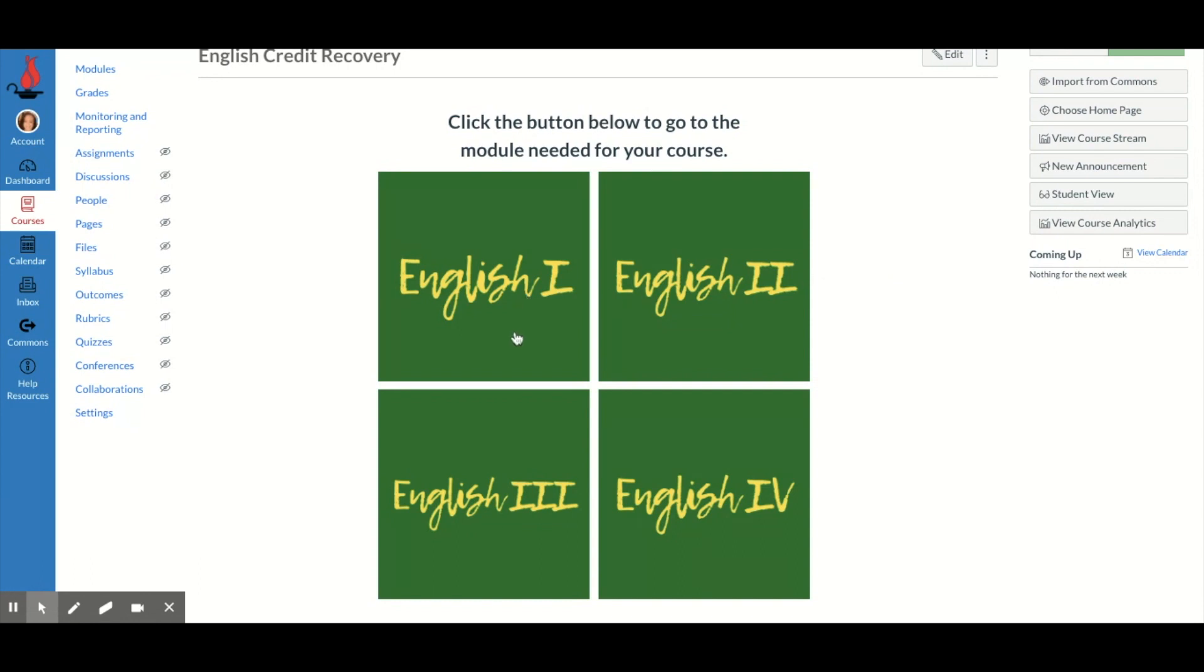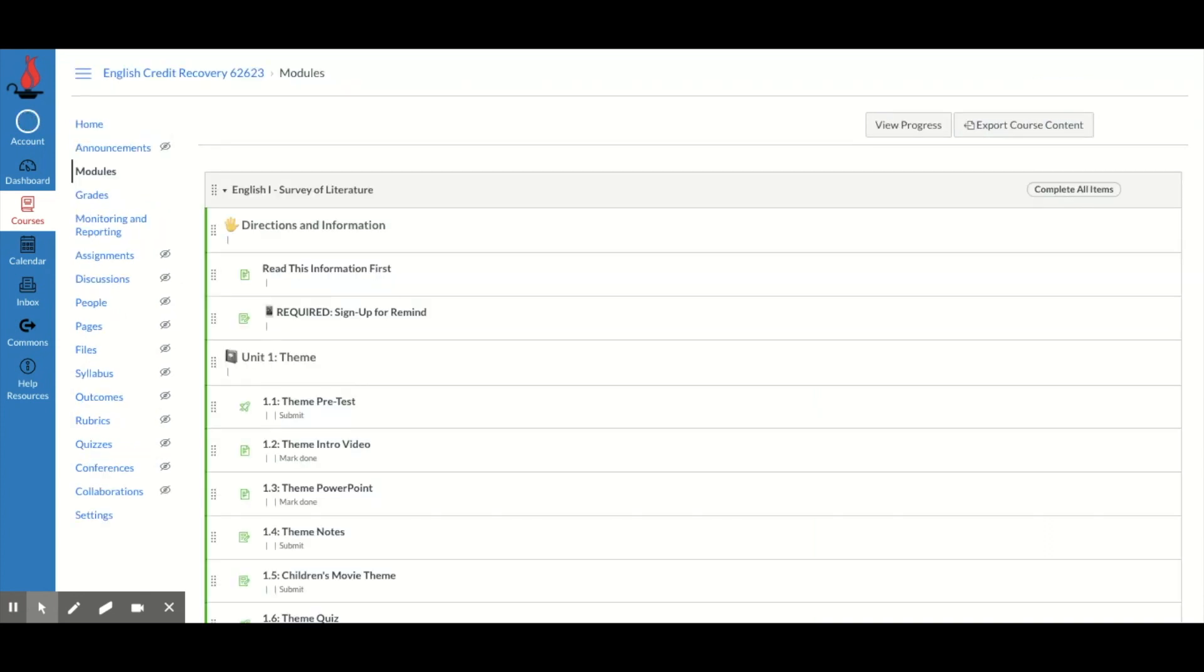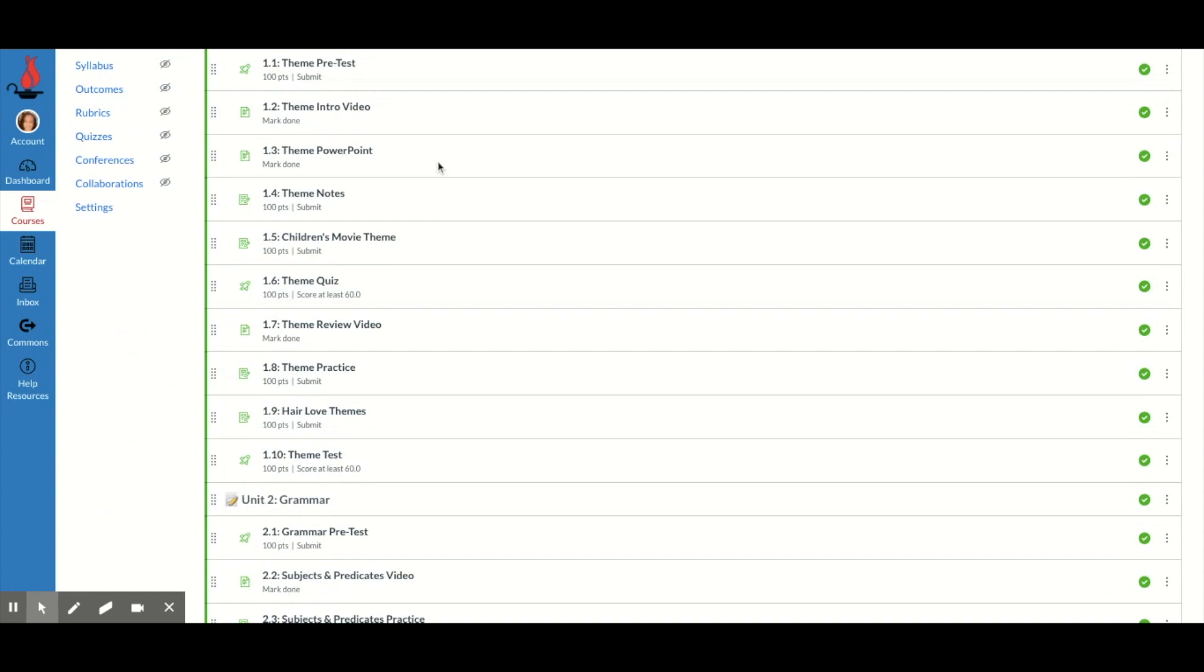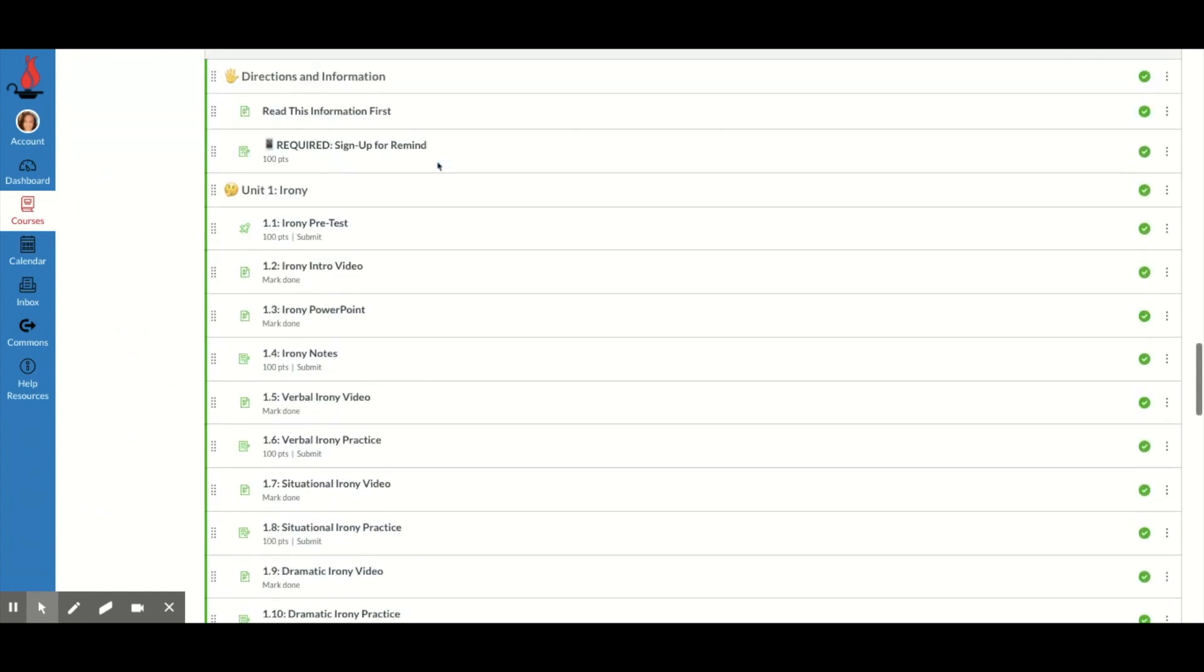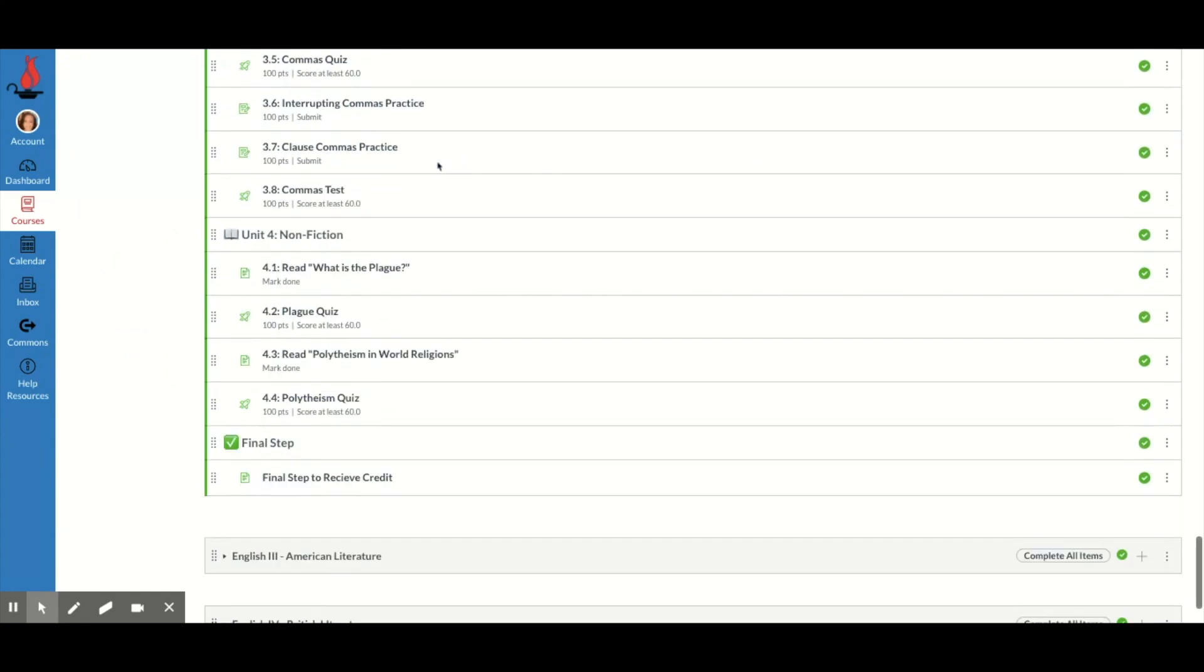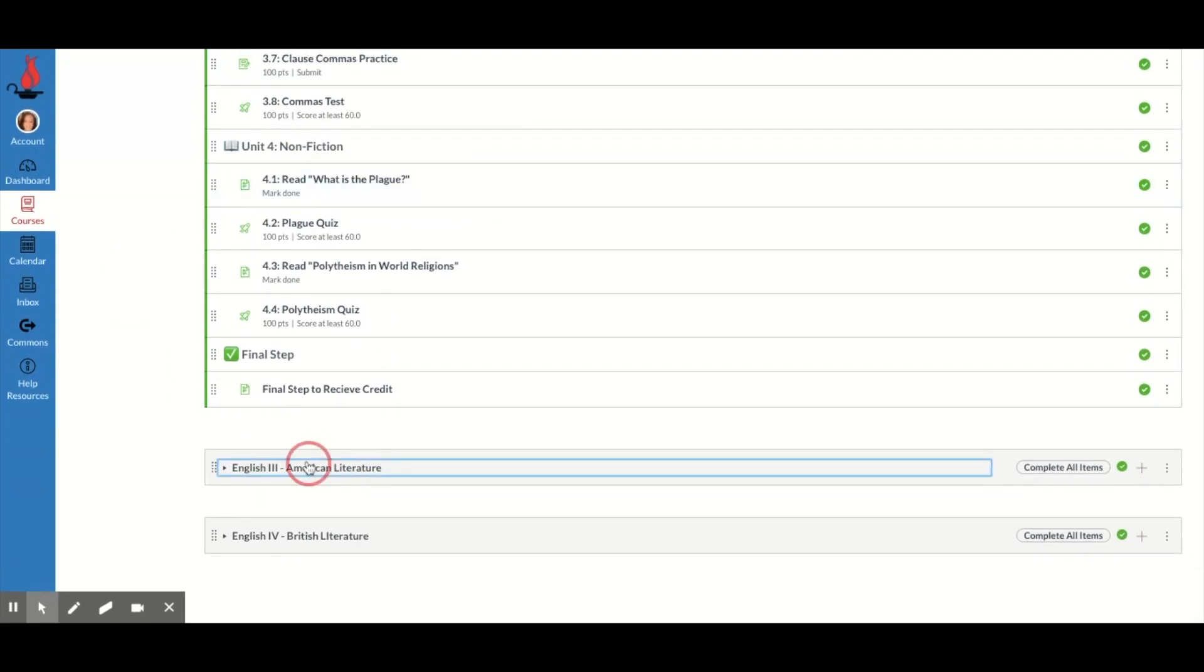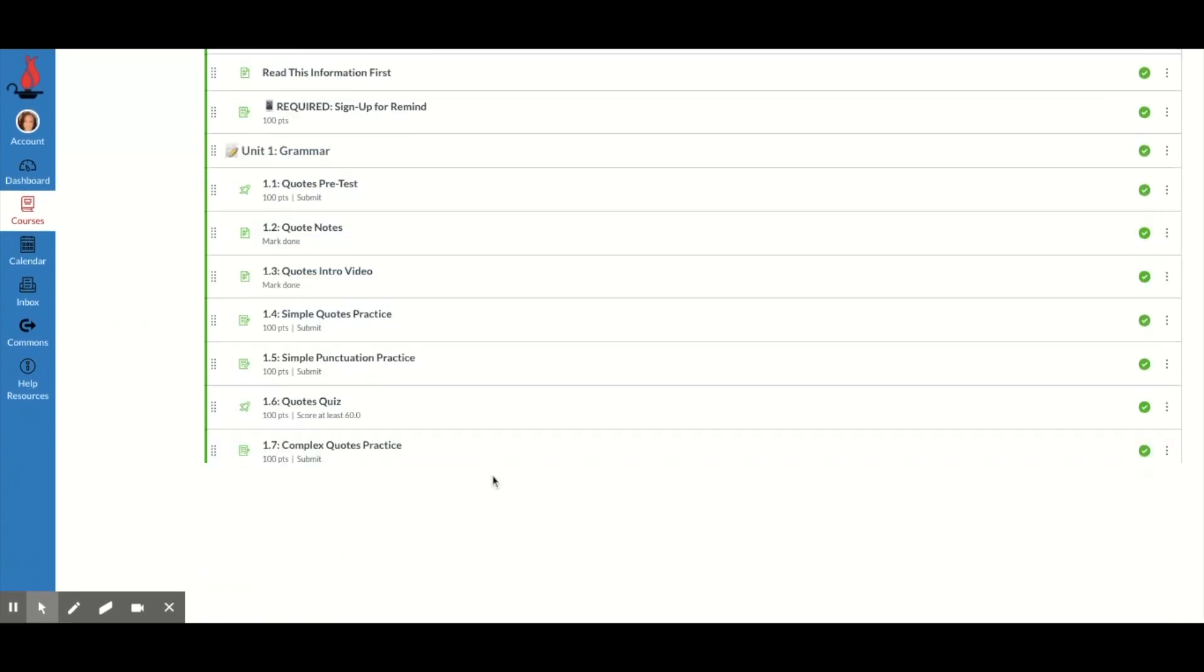And I just made four different buttons for the four different levels of English because if I actually go to the modules in this course, there are so many items in here if all of the modules are open. So this is just for one course. Here's the second one, here's the third one, and then here's the fourth one.